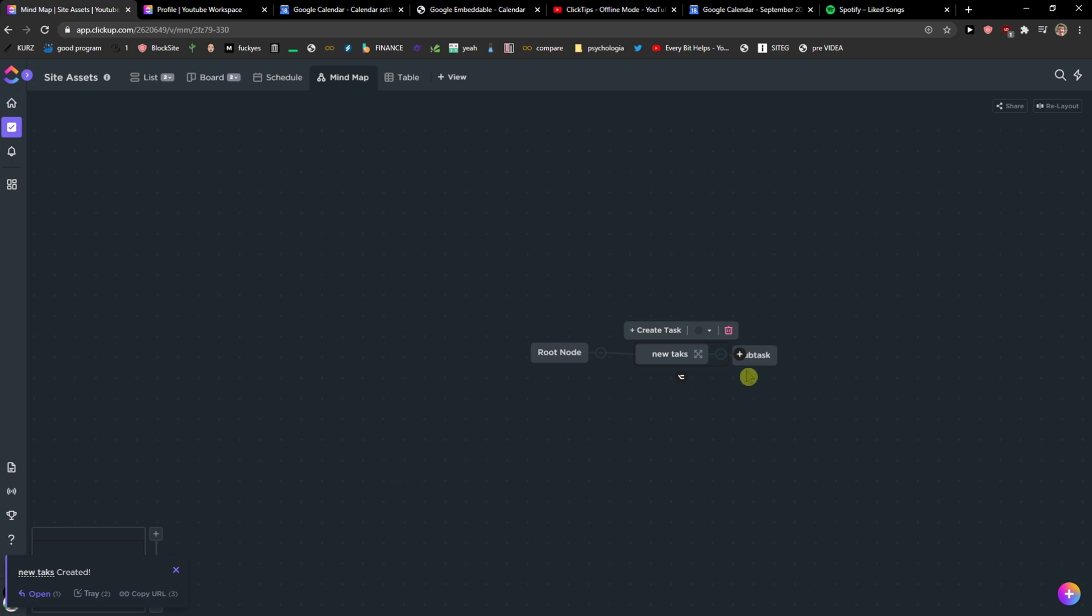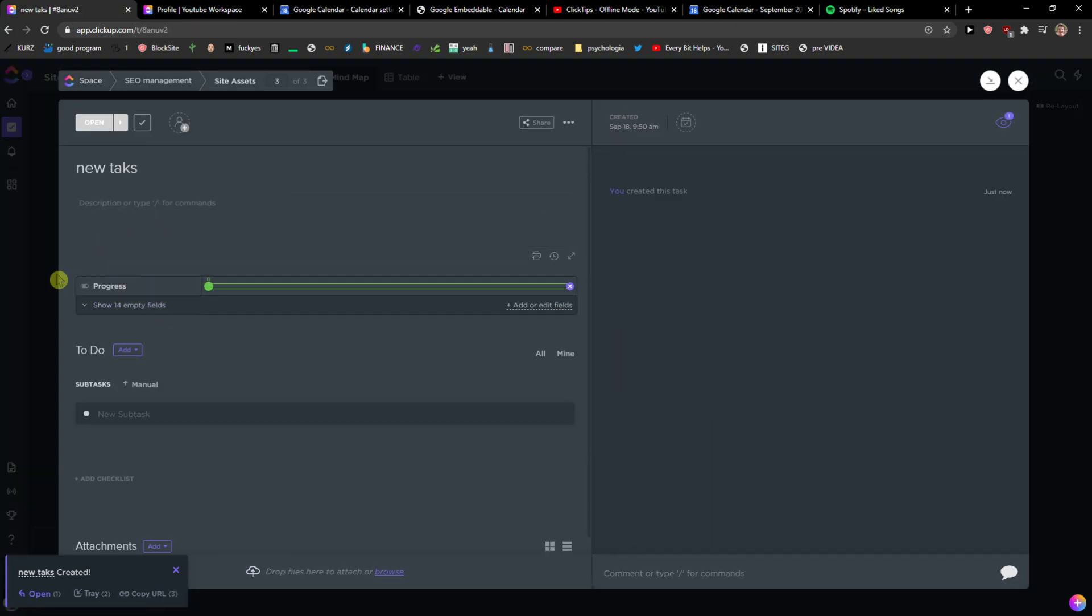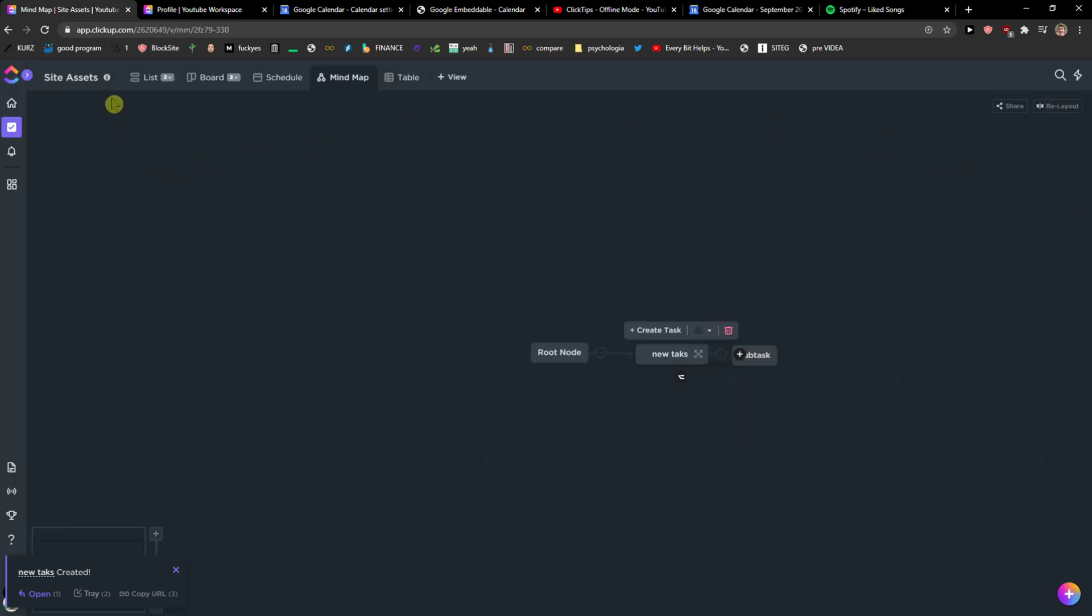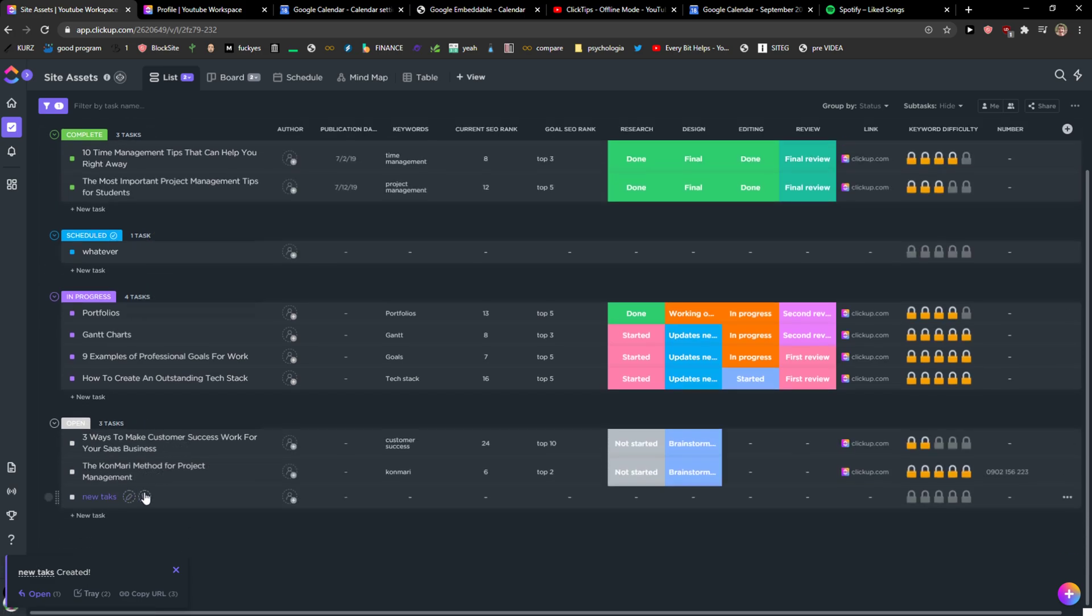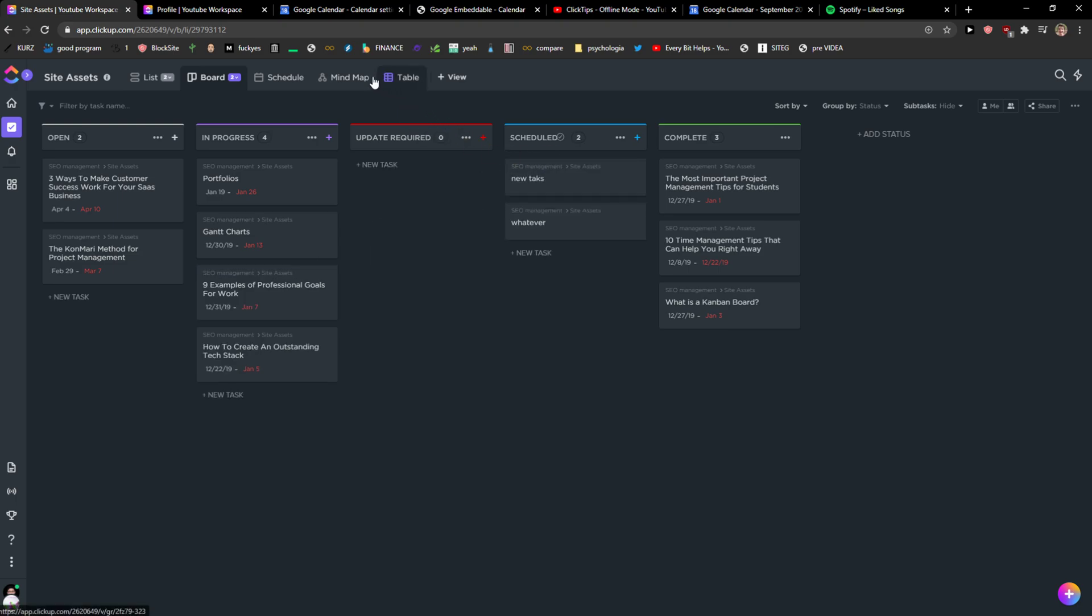And voila, new task created and I can have it here. So when I go to list I can see it here. When I go to board I can see it here, new task, and I can insert the schedule.